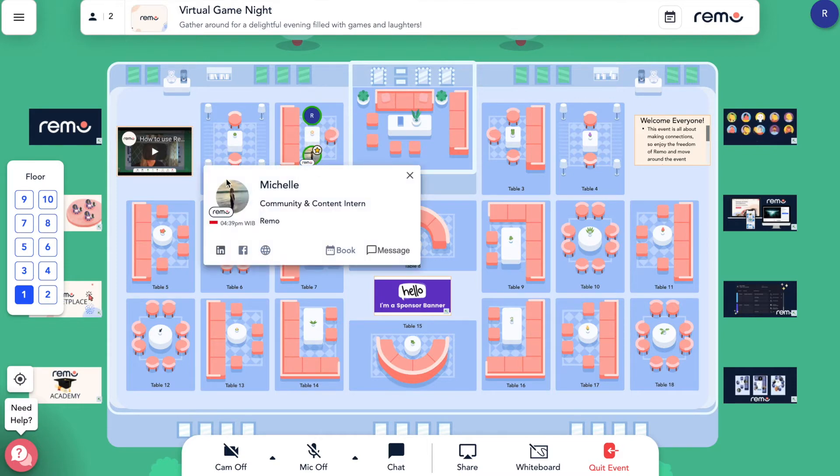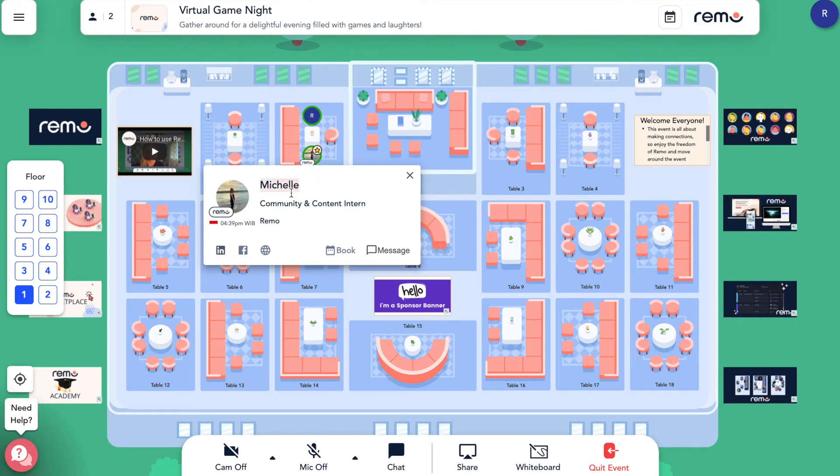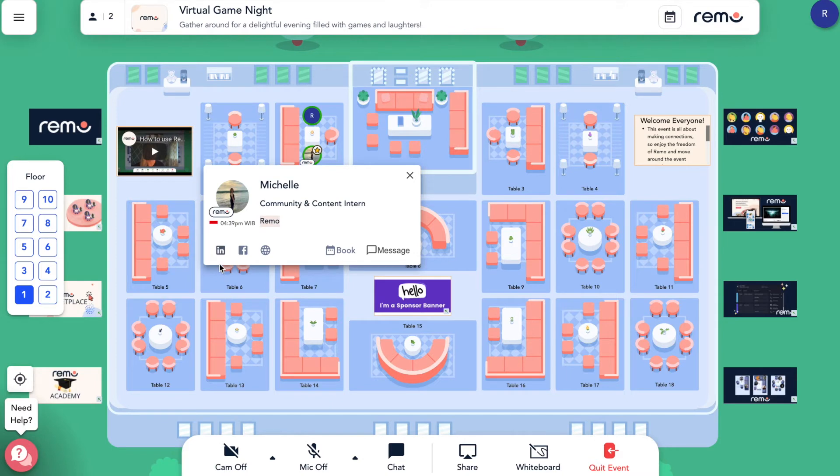Each guest's profile consists of their profile picture, name, headline, the company they work for, as well as links to their LinkedIn, Facebook, any personal websites, and a meeting booking link.